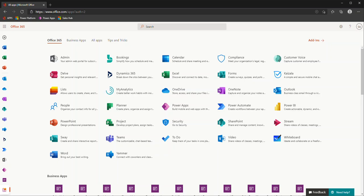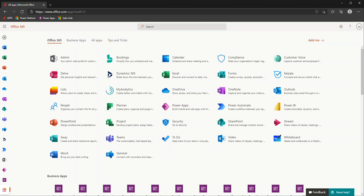There are many ways you can access your environments and the apps within. I'll be approaching it from the Office 365 starting point. If ever in doubt, just go to office.com or office.com/apps. That will take you to your one-stop shop. What you have access to will depend on your licenses and roles.